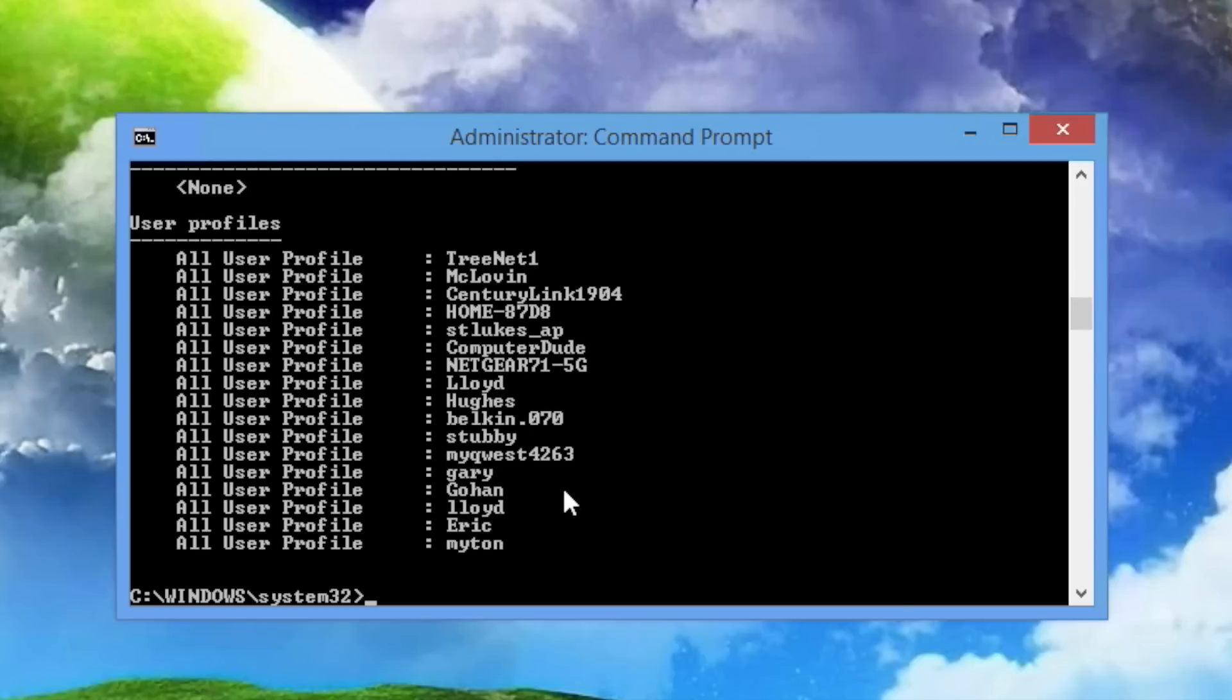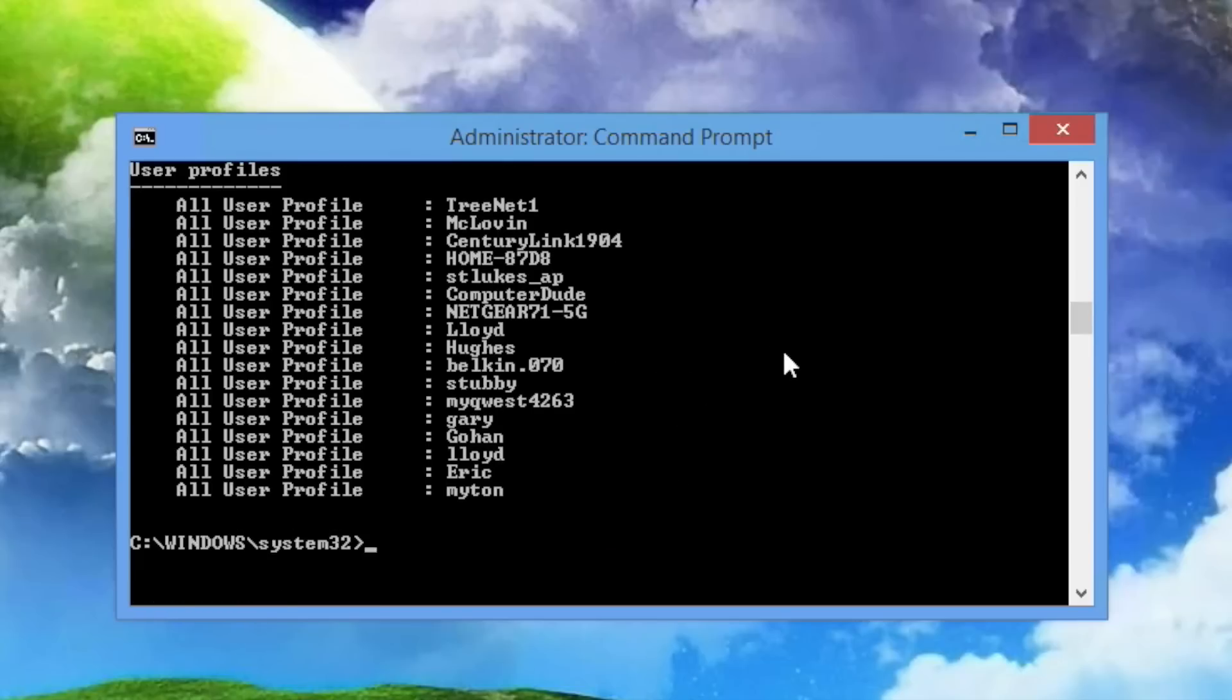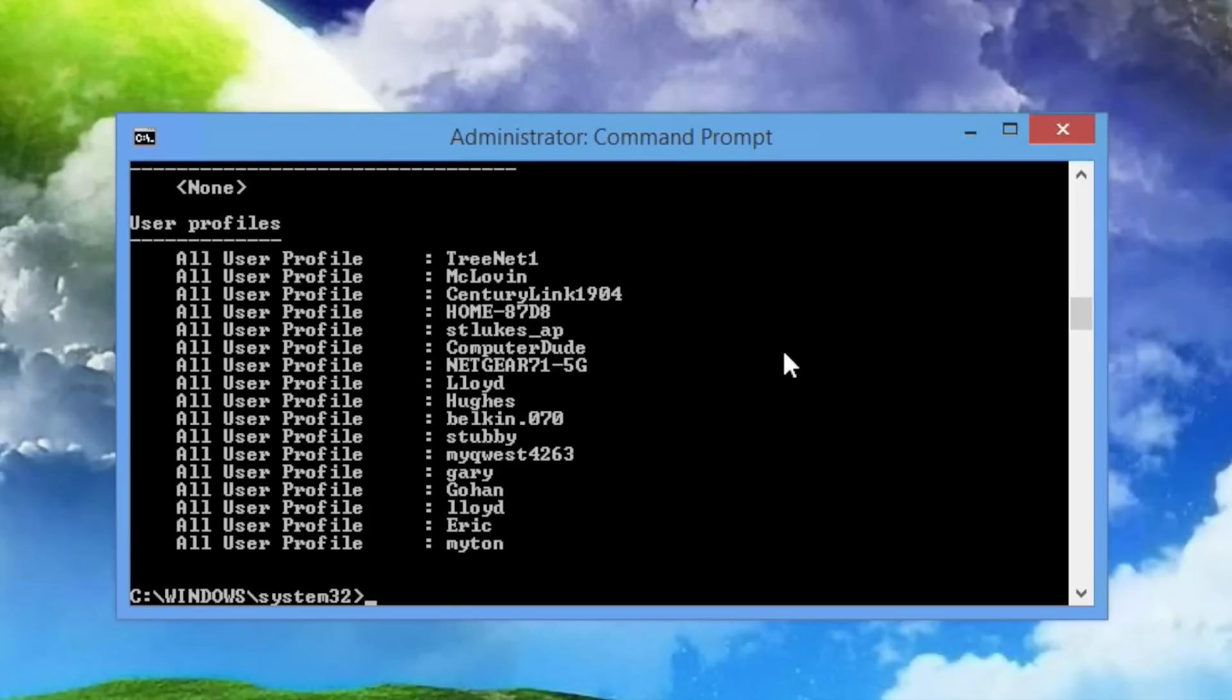If I hadn't put that space in there and had just done Gohan star, it would have deleted the original network as well. So keep that in mind. Not that big of a deal. You can always reconnect to it again and save it back to your list of profiles here. But that is what I wanted to do, and that's what happened.